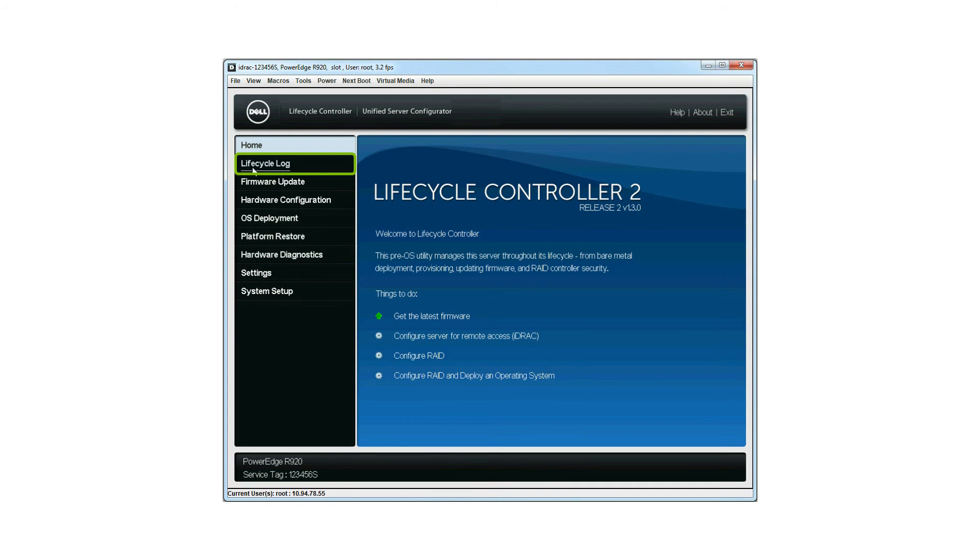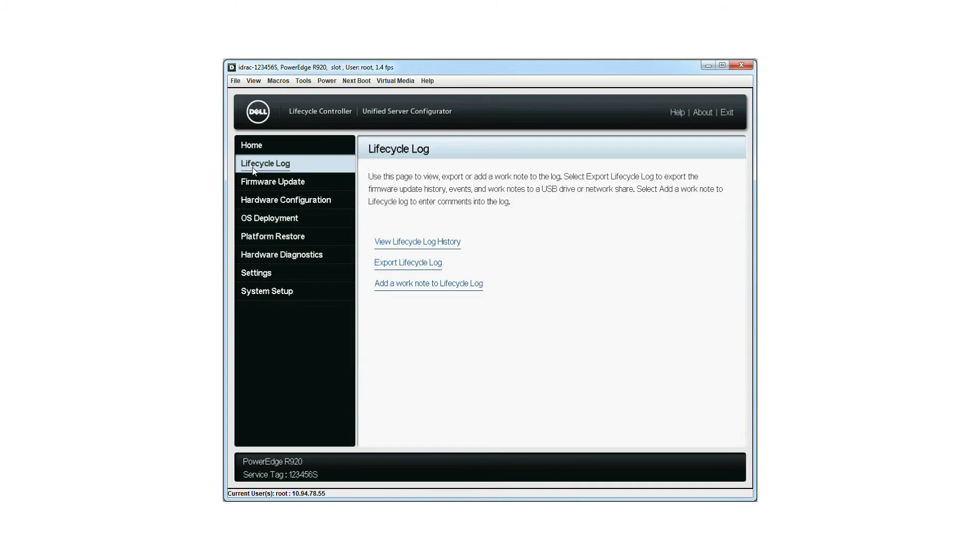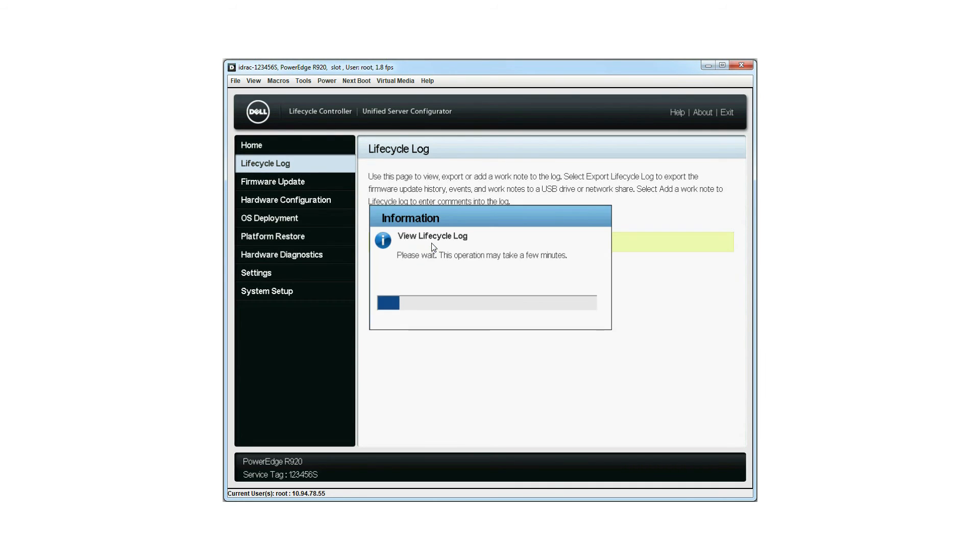Click Lifecycle Log. In the Lifecycle Log section, click View Lifecycle Log History.